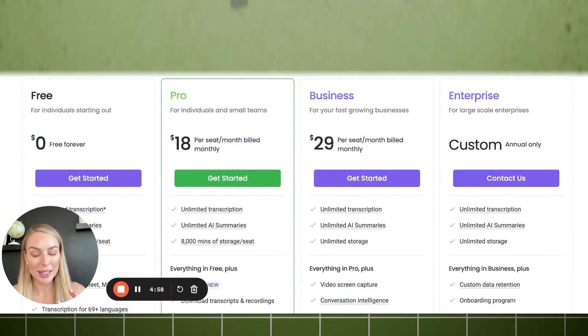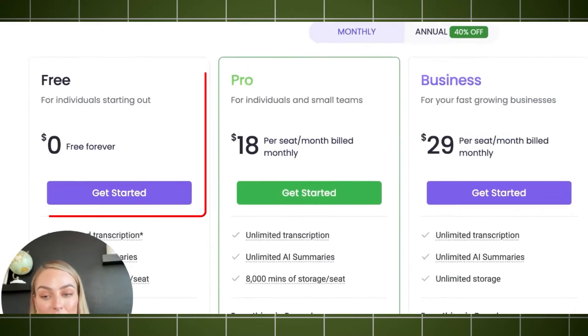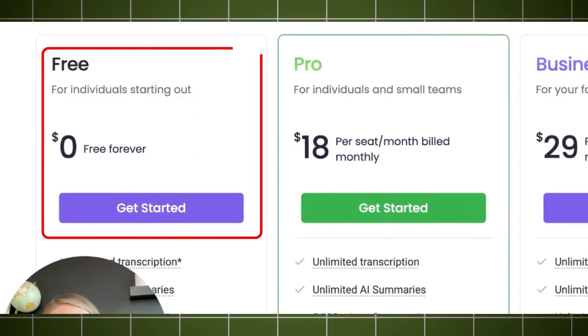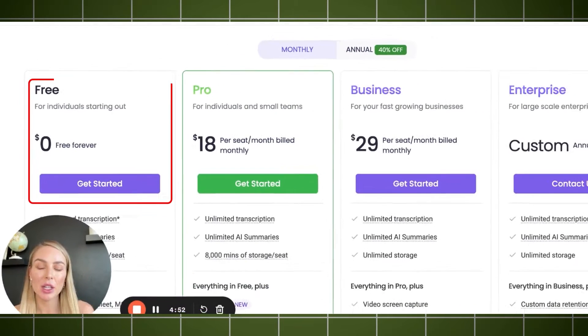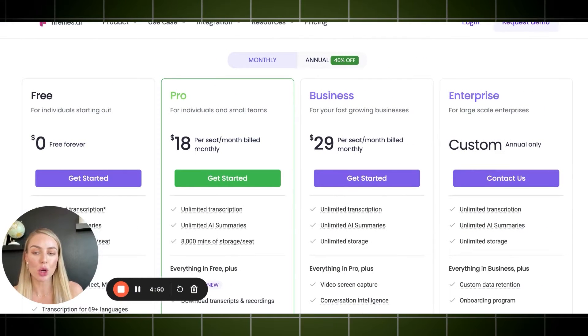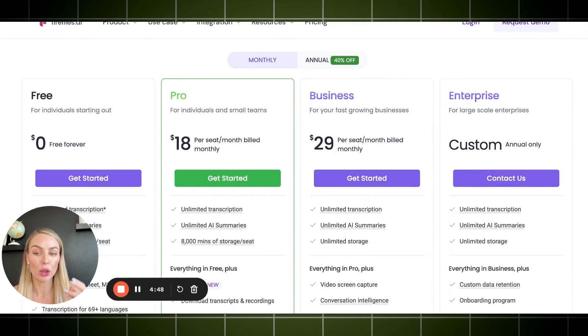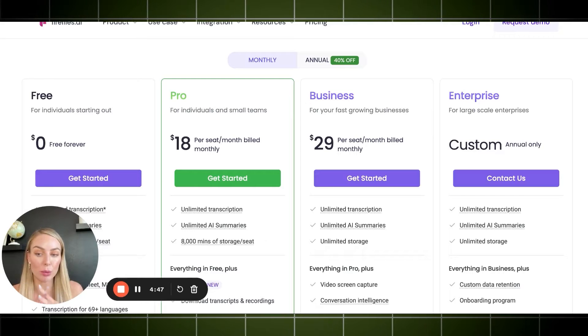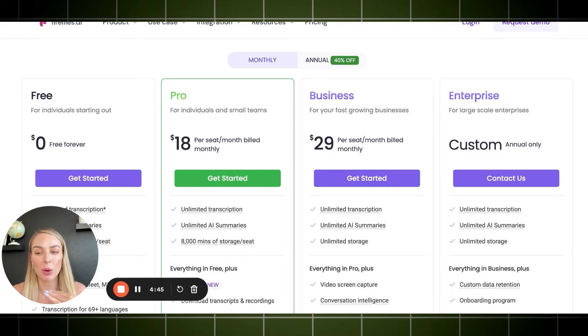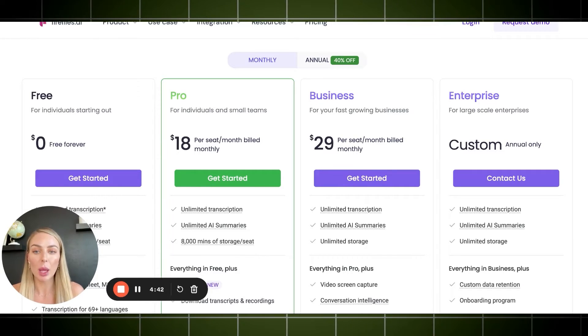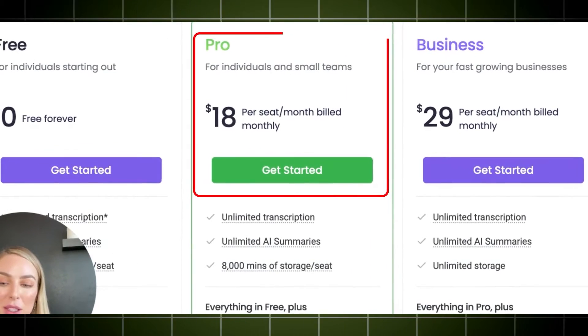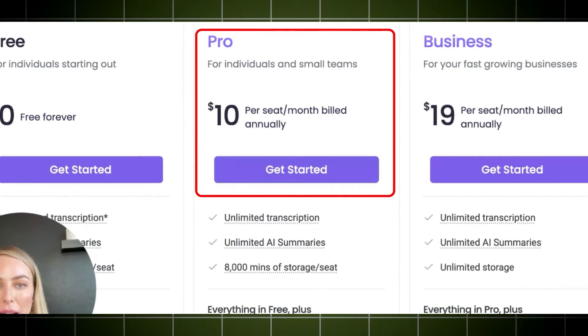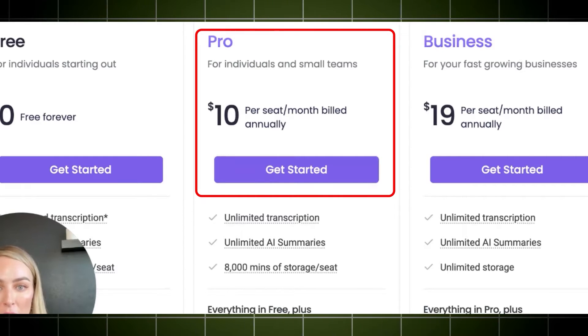As you can see here, Fireflies actually does offer a free version, which means that you have a credit system. So you're not going to be able to unlock the transcription or the superpower automations that's available. But if you do have a team, it's only $18 a month. And if you do it annual, $10 a month is very affordable.